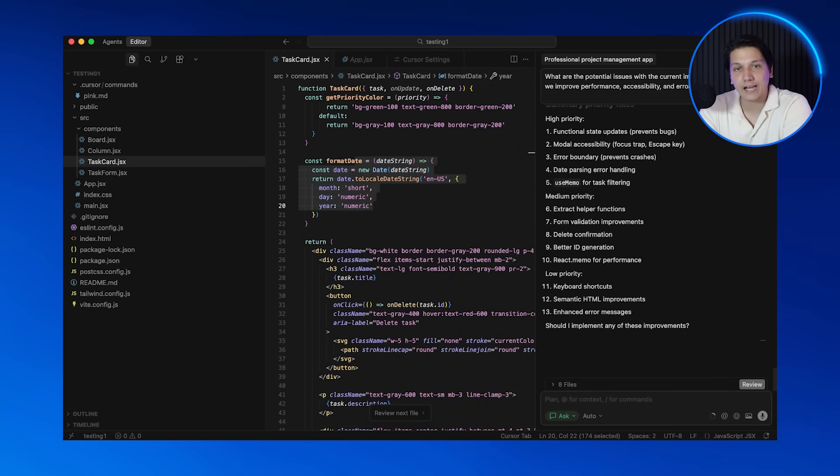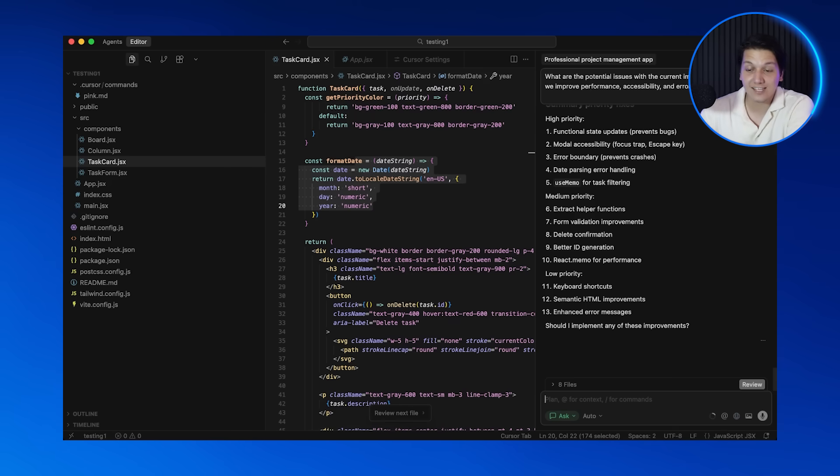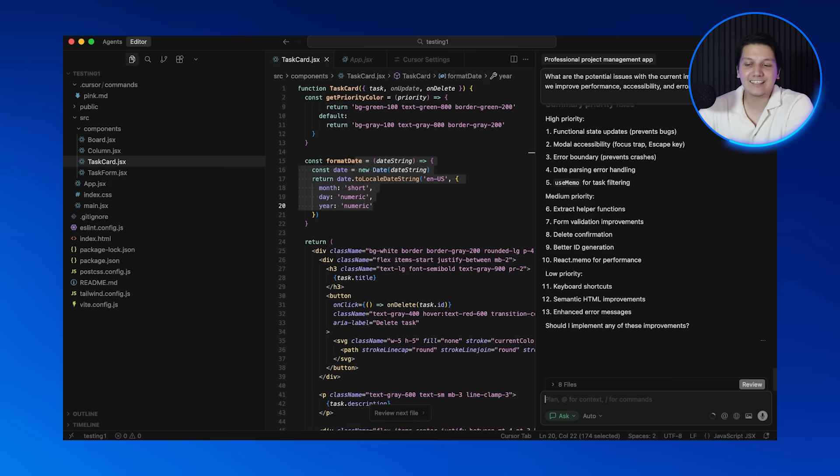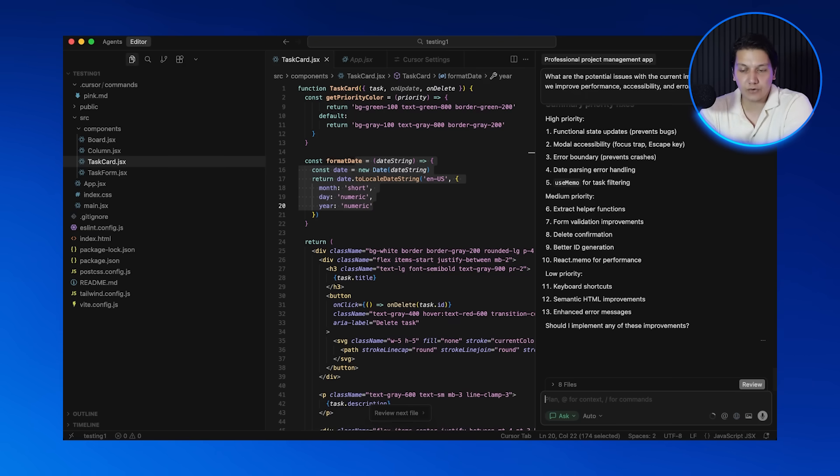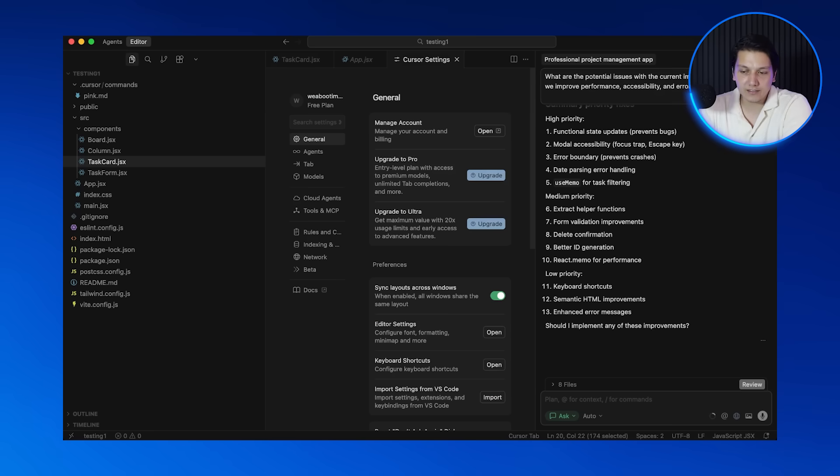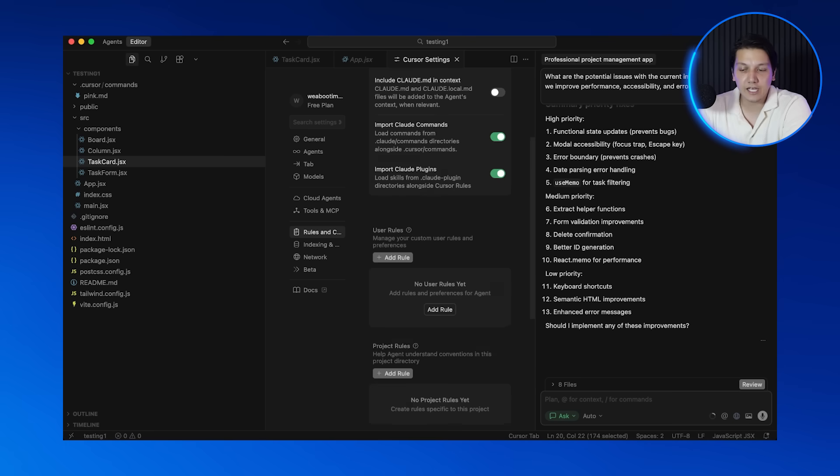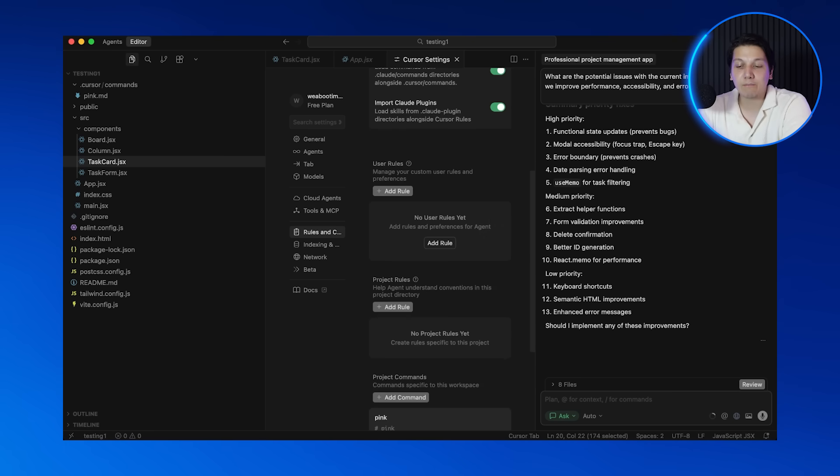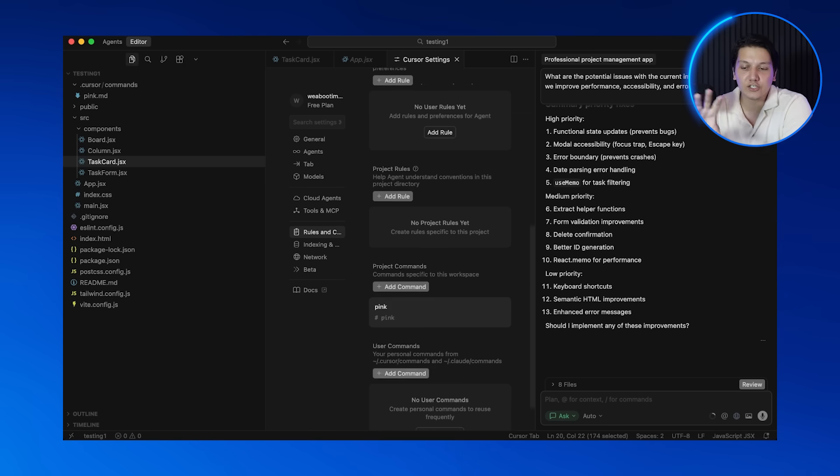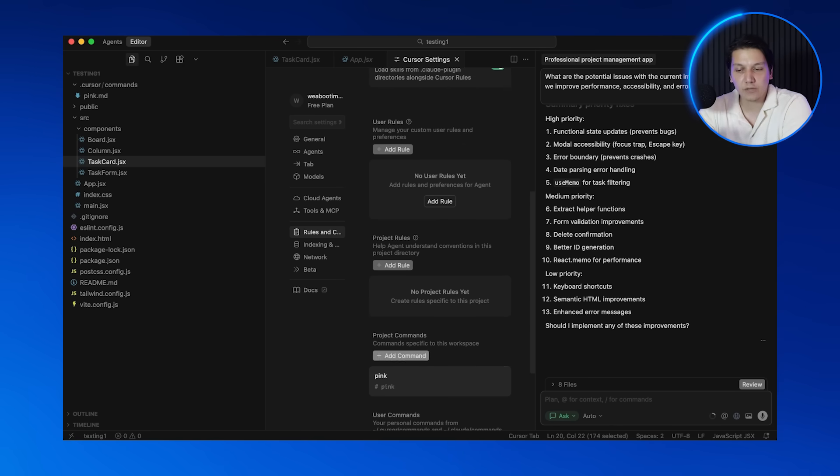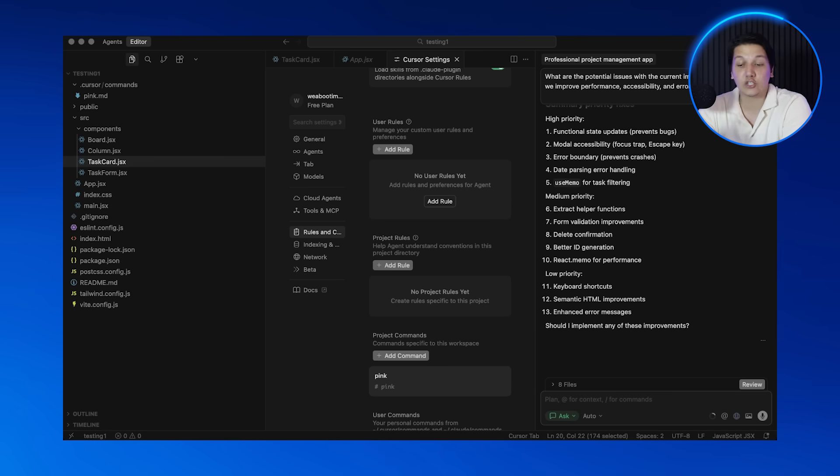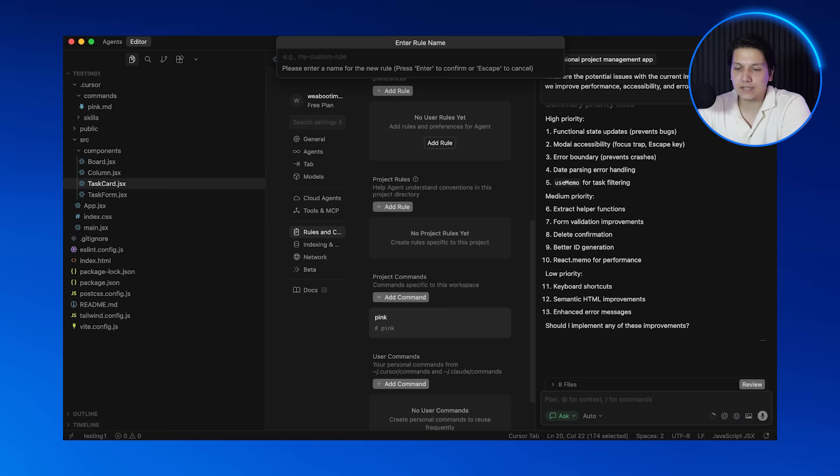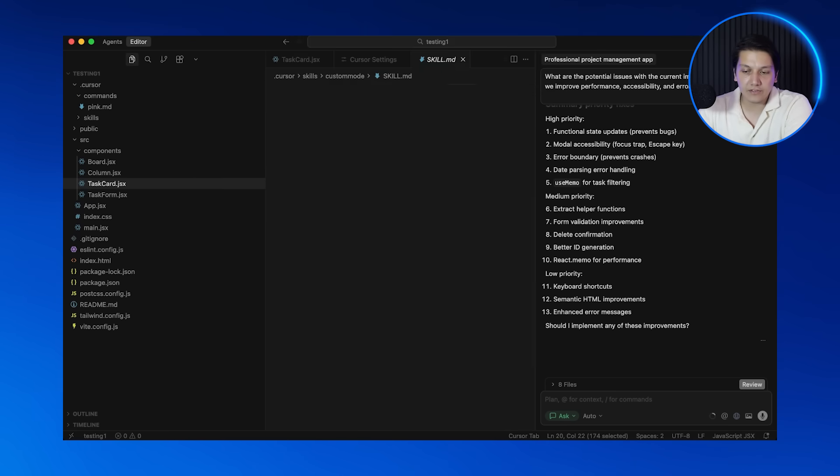Now we are getting on to the next feature and that is custom rules and commands. This is a hidden feature that most people don't even know exists. Custom rules lets you tell Cursor how you want to behave across all of your projects or just in specific projects. It's kind of like setting ground rules for your AI developer. So go over to your settings and then to rules and commands and you'll see two options: user rules and project rules. User rules applies to every project that you work on. Project rules only apply to the current project that you are in.